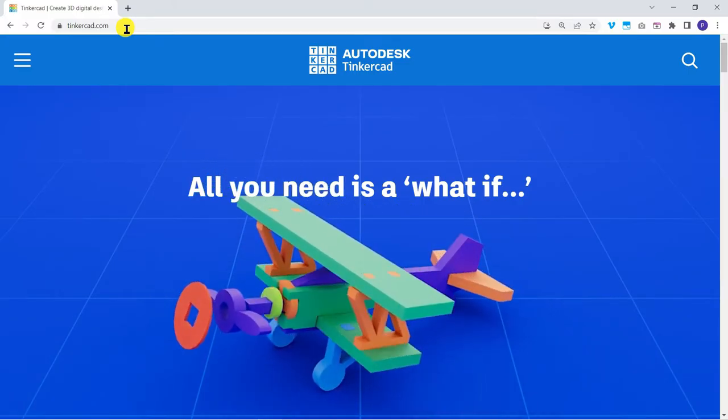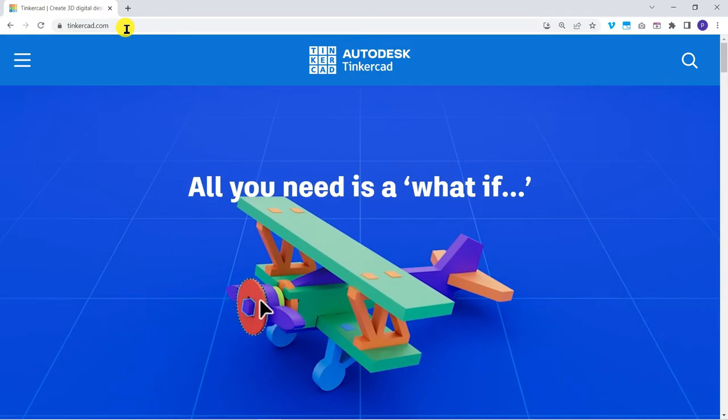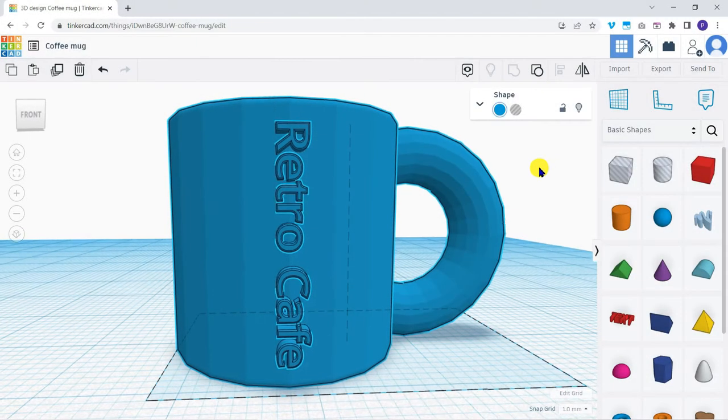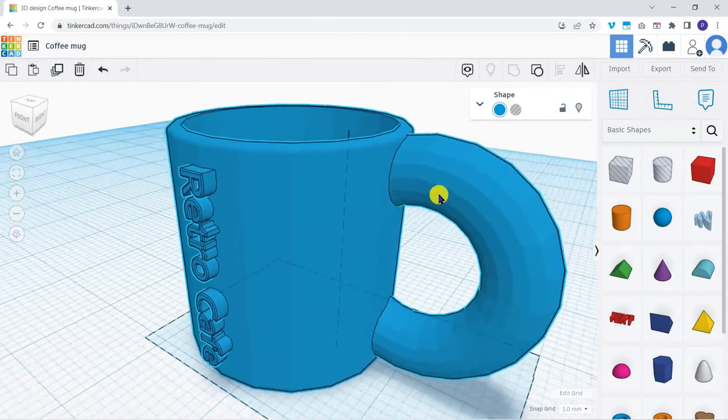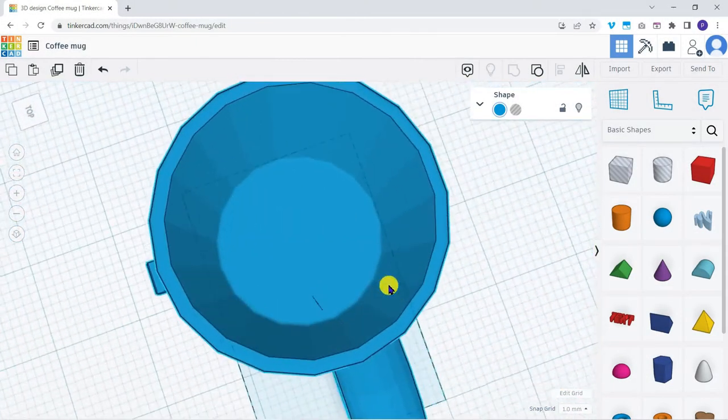Welcome to you. This is the fourth explainer in this beginning 3D series. To follow along you'll need a free Tinkercad account. In this explainer we'll export our finished coffee mug.